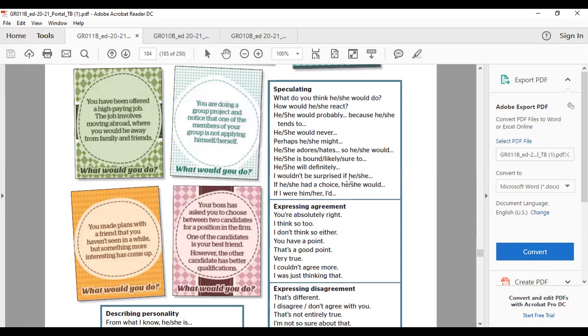I wouldn't be surprised if she did something. If he or she had a choice, he or she would. If I were him or her, I would.